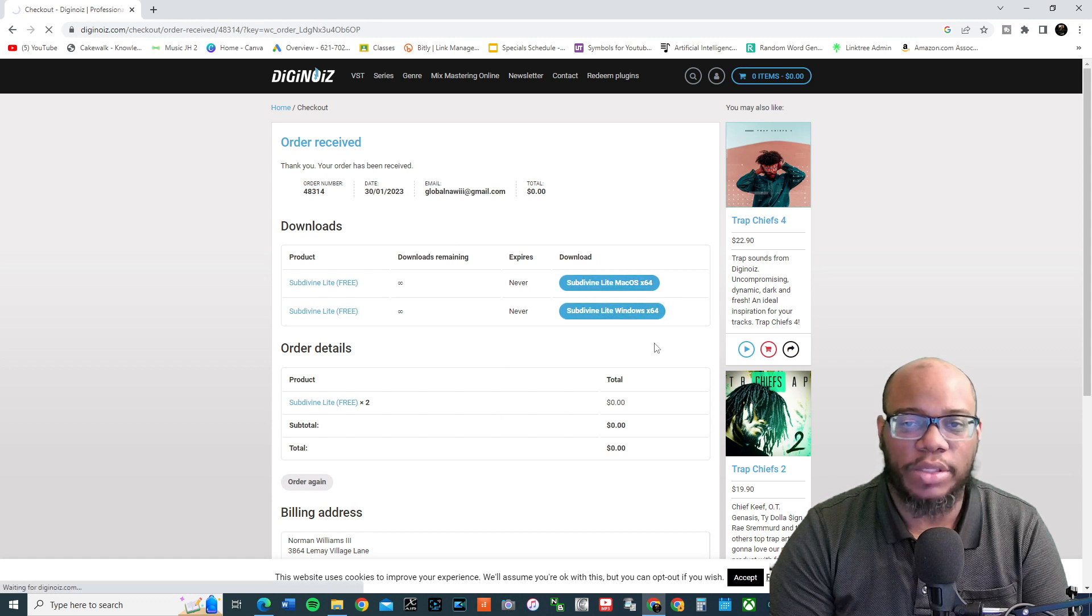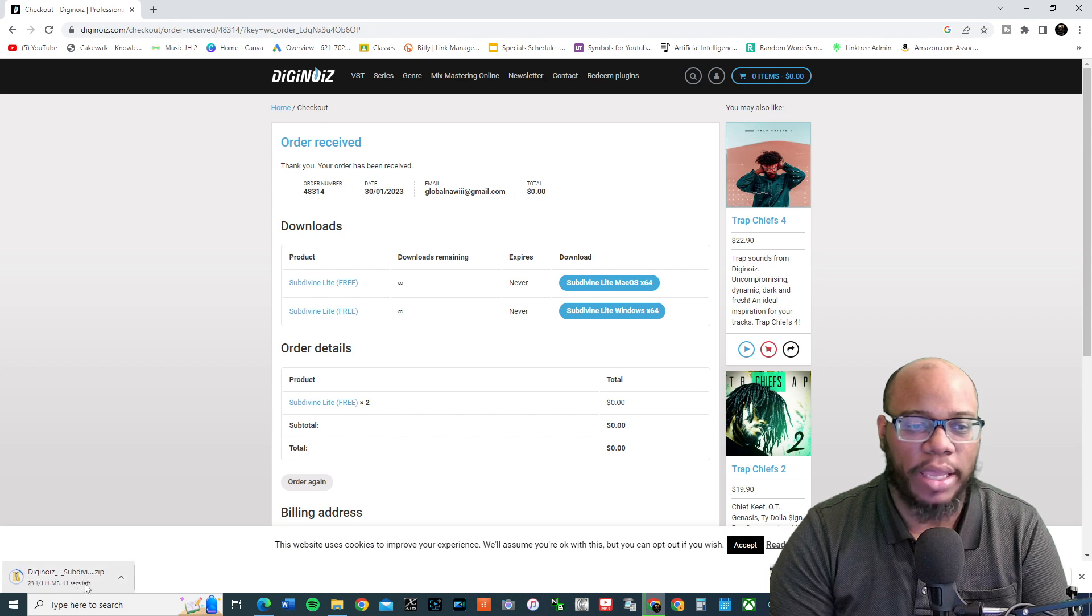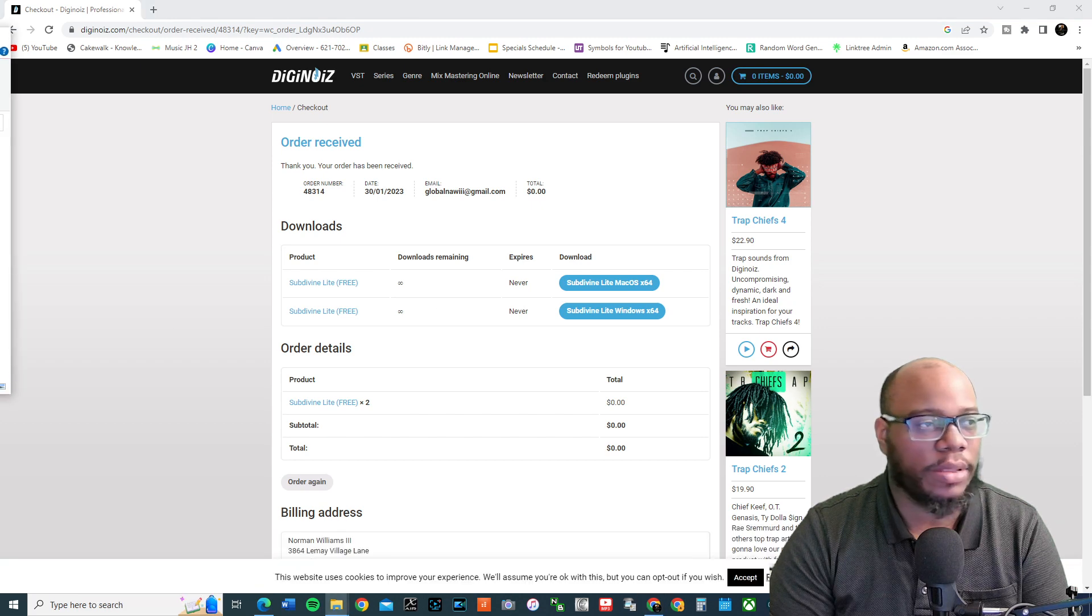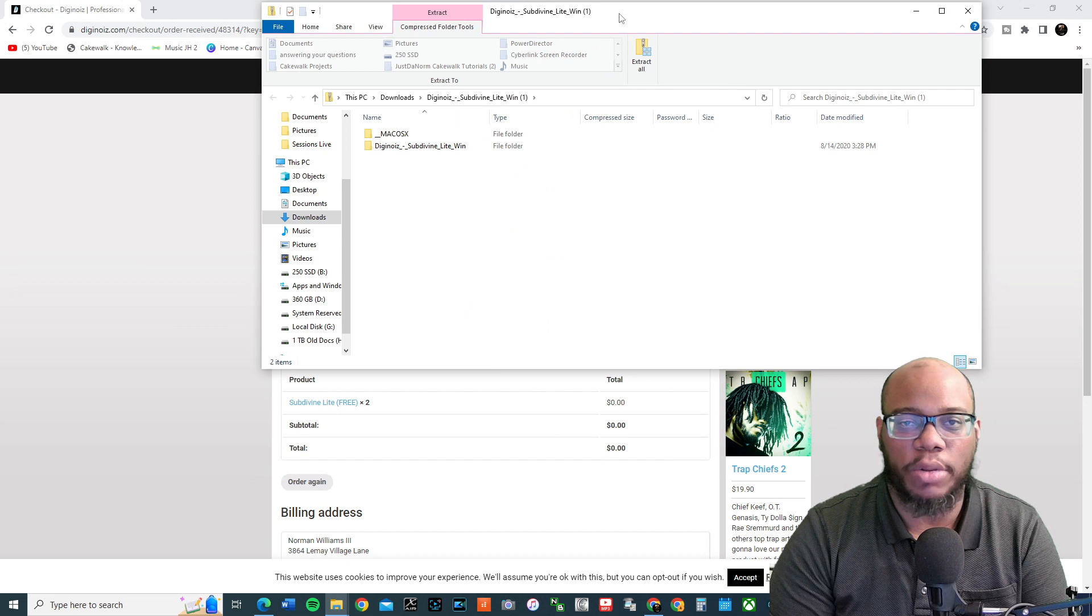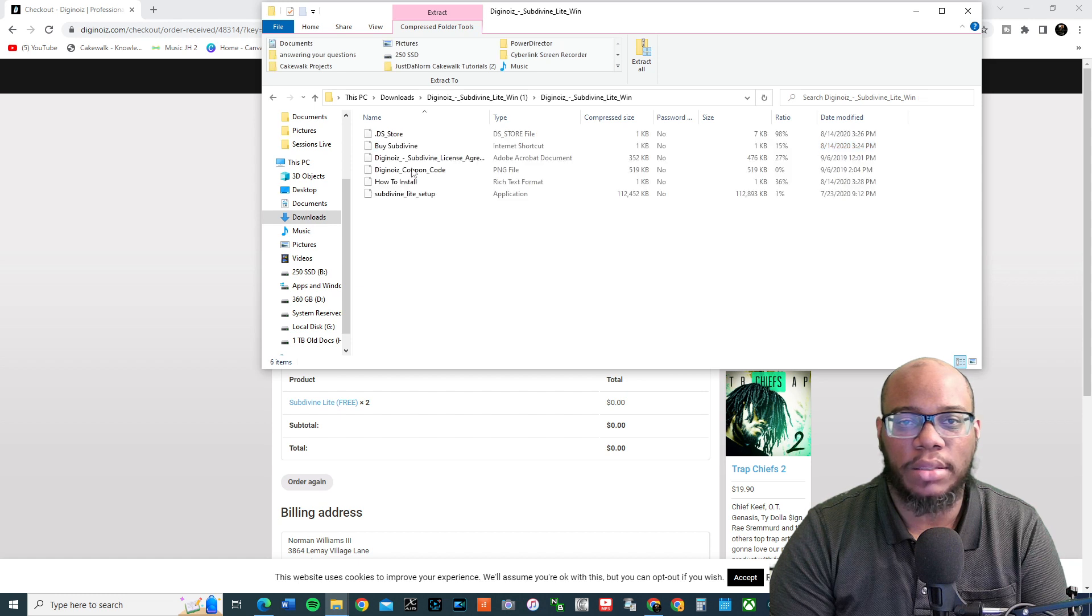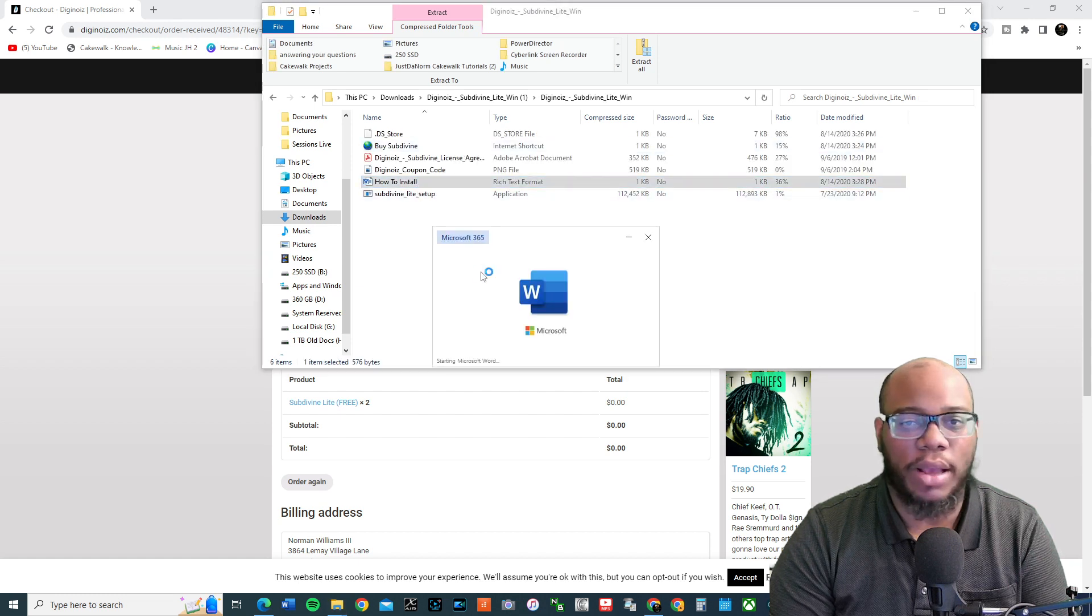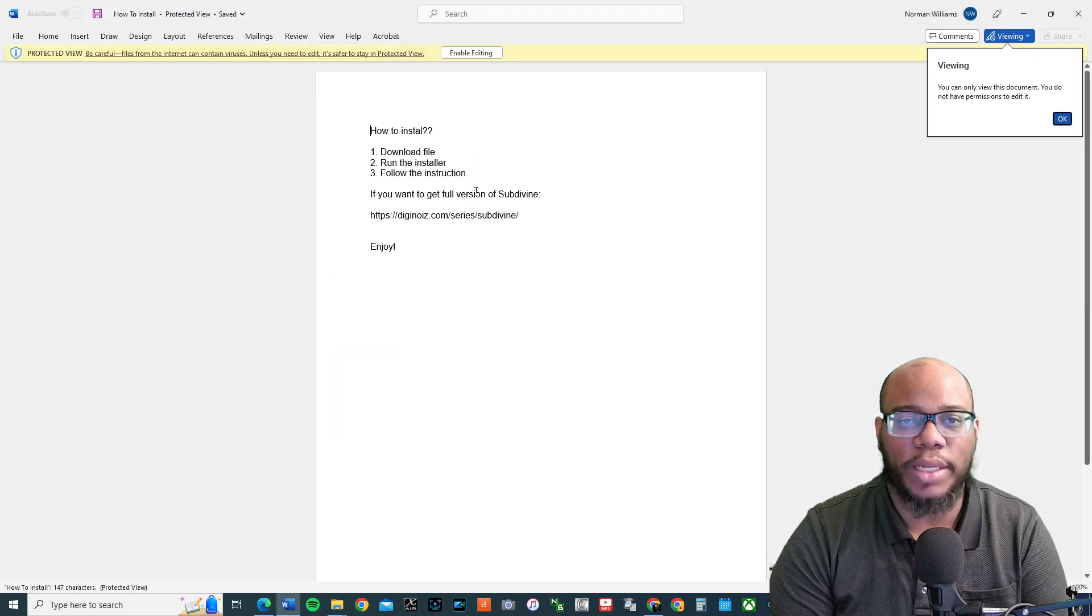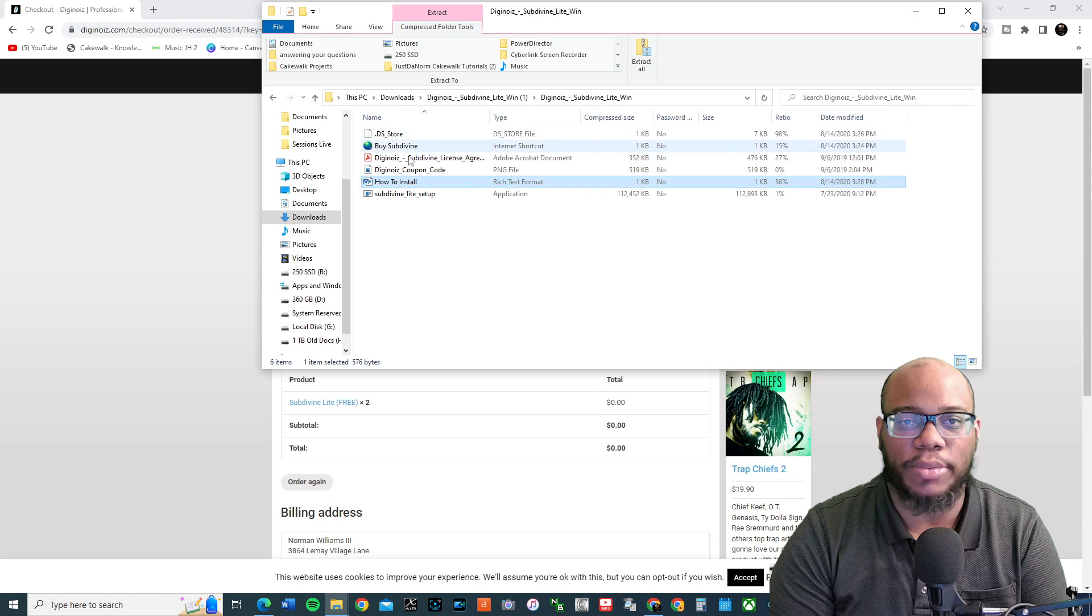Click on the Windows version. It downloads right here. Open it up. It's going to be zipped. It's over here on my other screen. And here it is for DigiNoise Subdivine Lite Win. Click on that. And there's a part that shows you how to install it. All right. Download the file. Run the install and follow the instructions. Pretty simple.